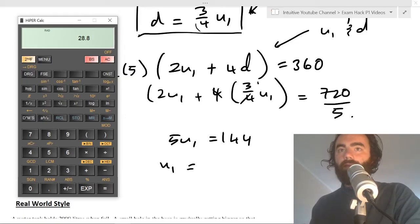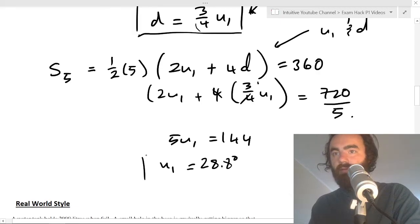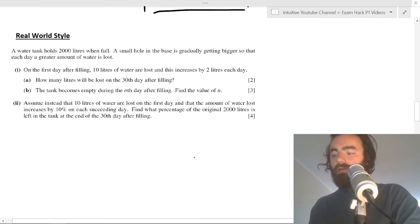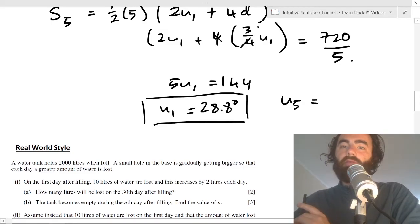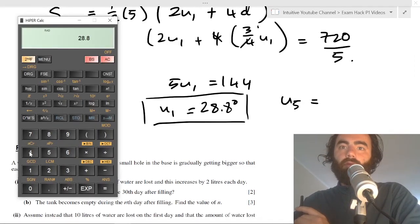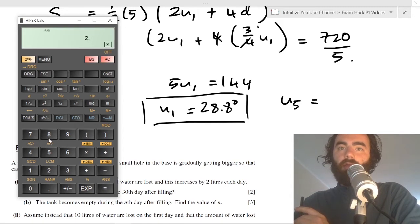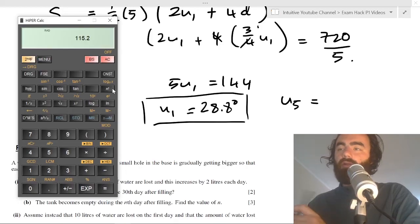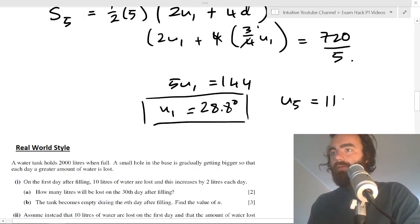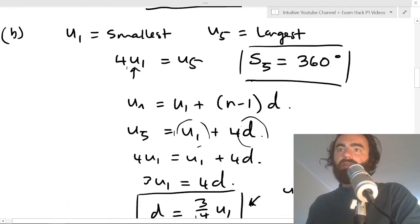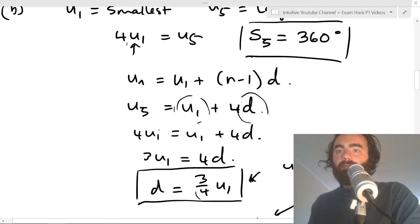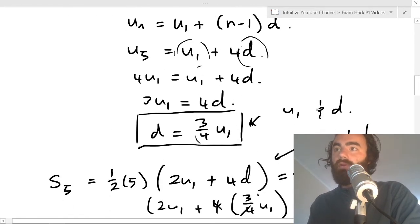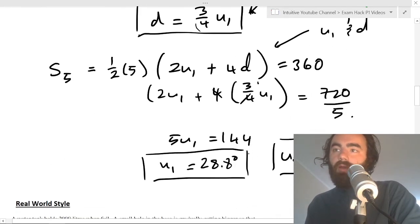Since u1 = 28.8 degrees, the largest sector u5 = 4 × u1 = 4 × 28.8 = 115.2 degrees. The key approach is to identify what you're given and what you need, use the sum and term equations to get two relations in d and u1, then solve for u1 and find the largest angle.